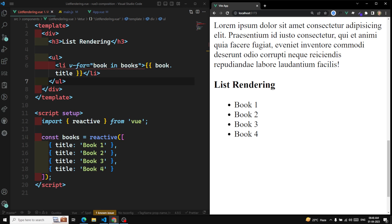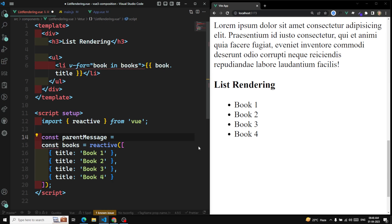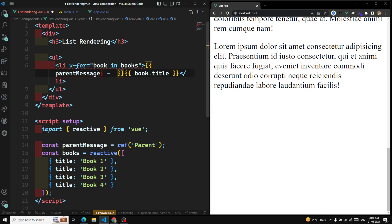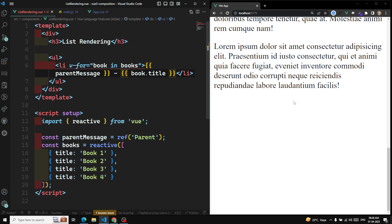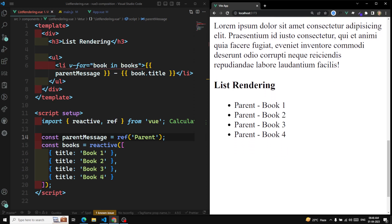Now what you need to understand is that inside a v-for loop, it can have access to the parent scope also. For example, if I have something like a parent message defined using ref — which we need to include — you will be able to access this parent message inside the v-for loop without any problem.